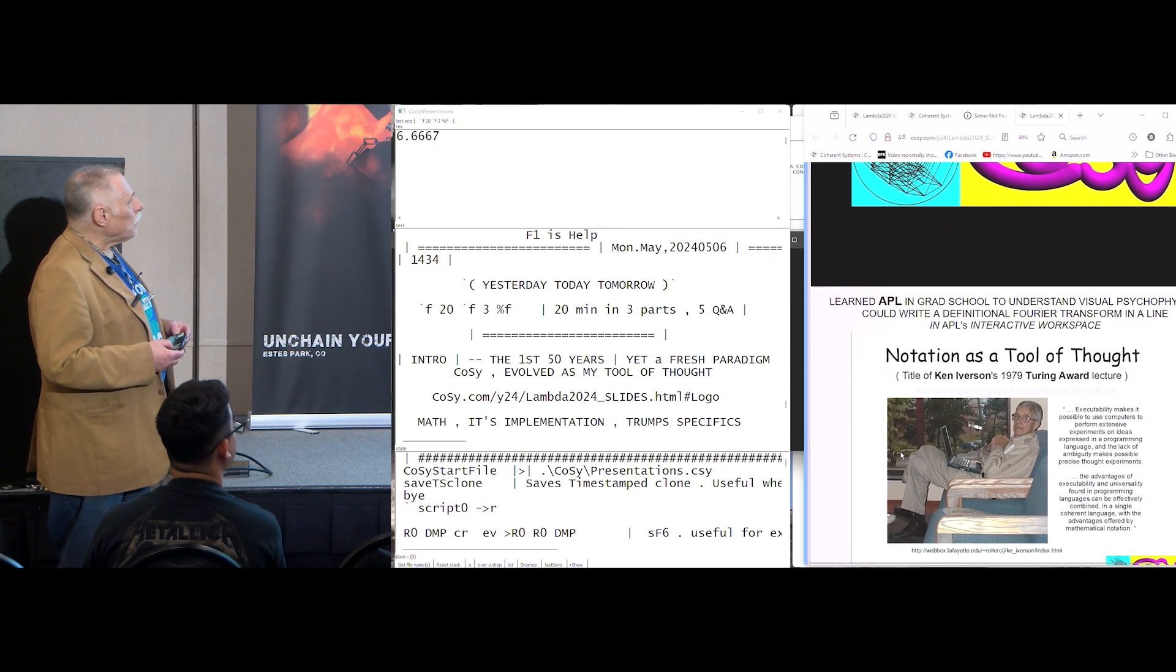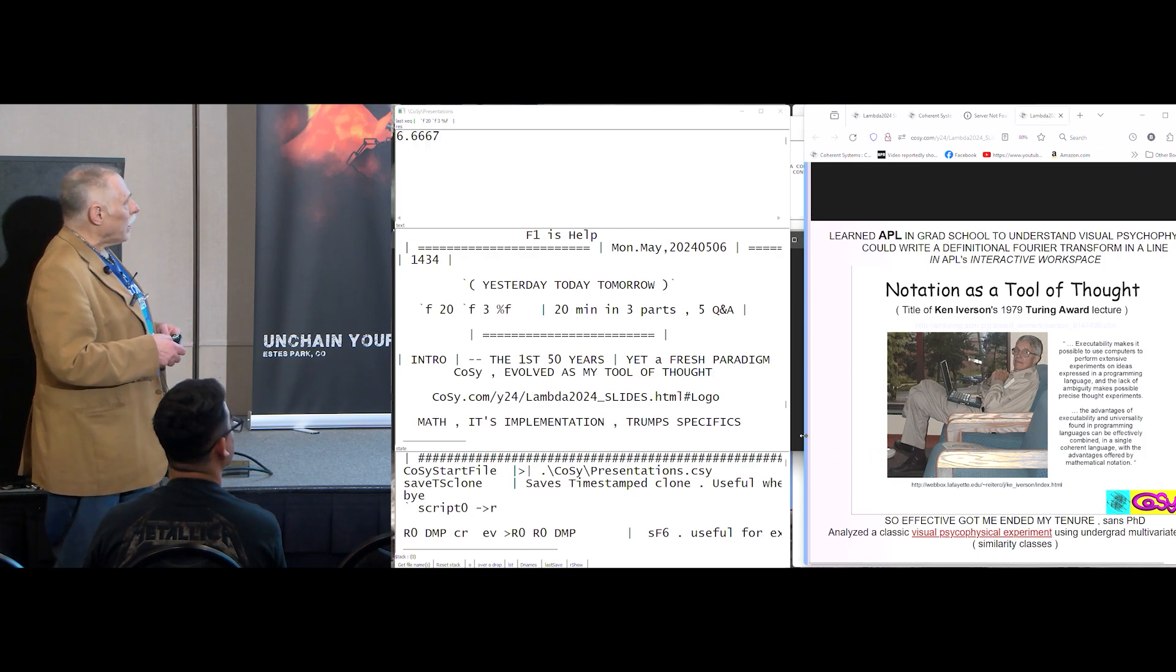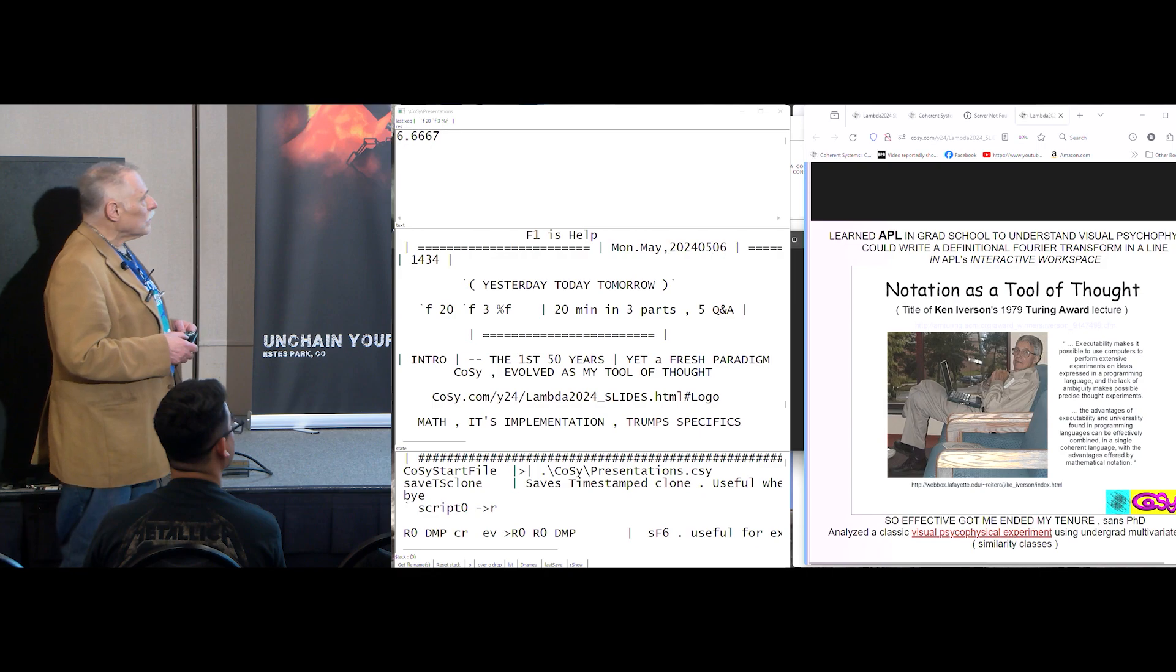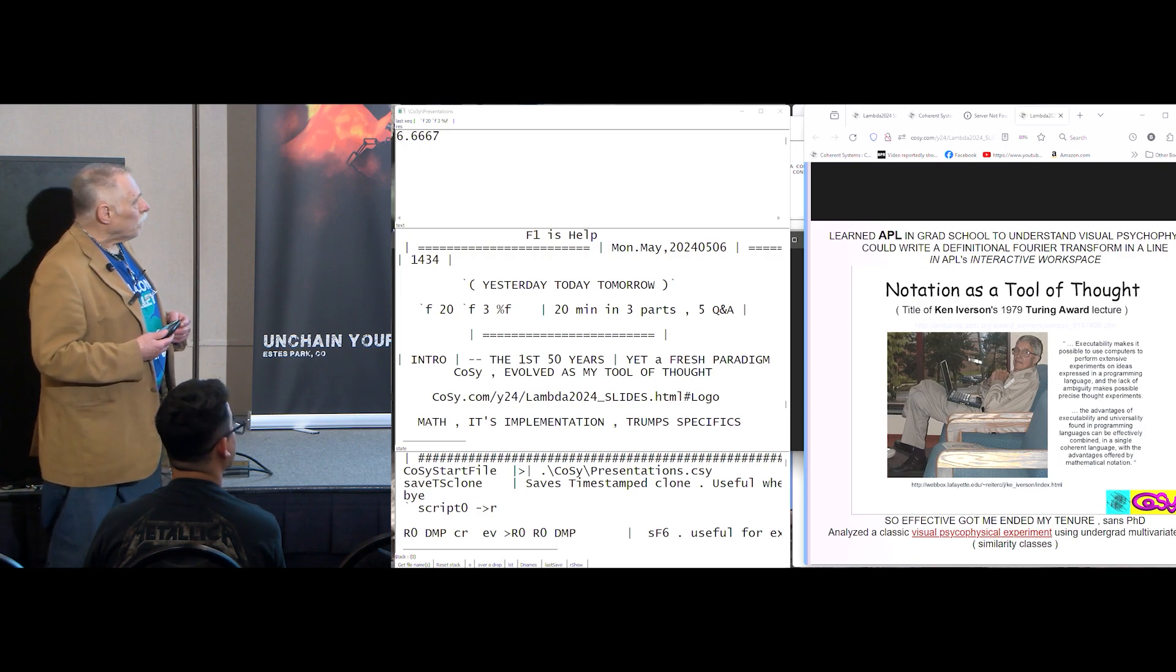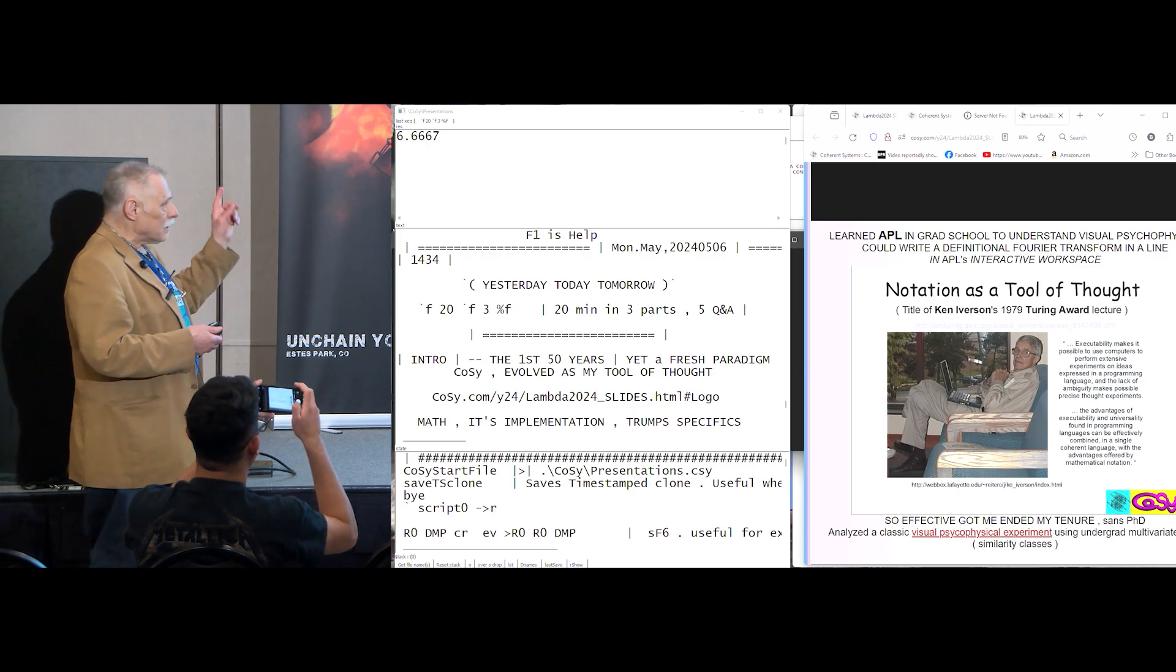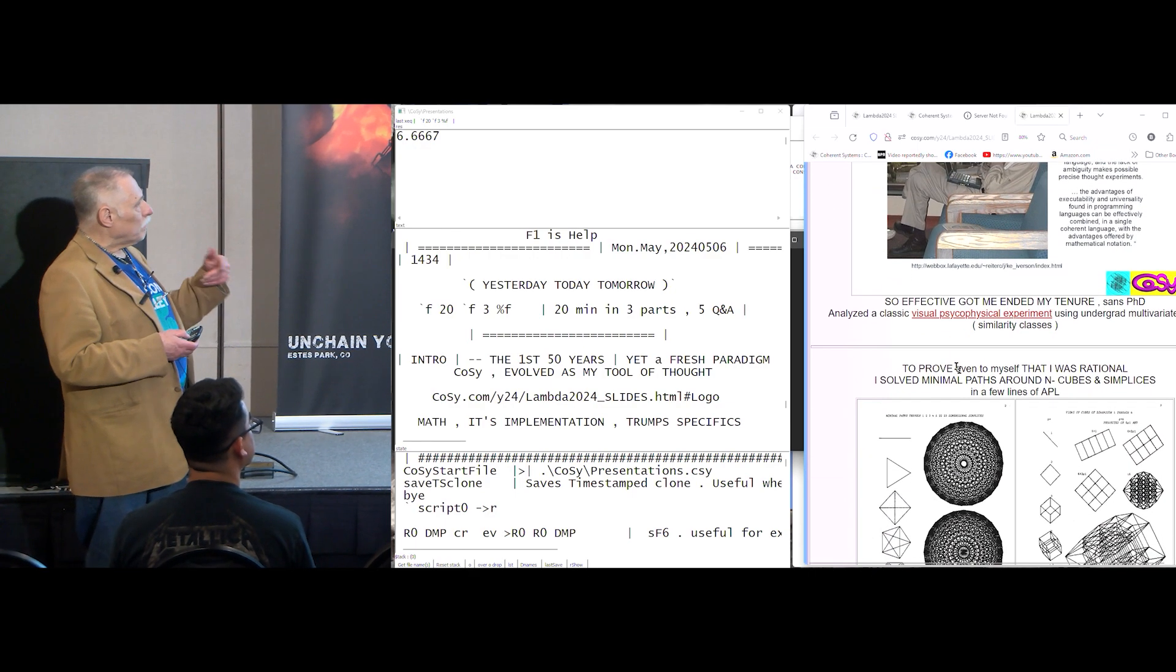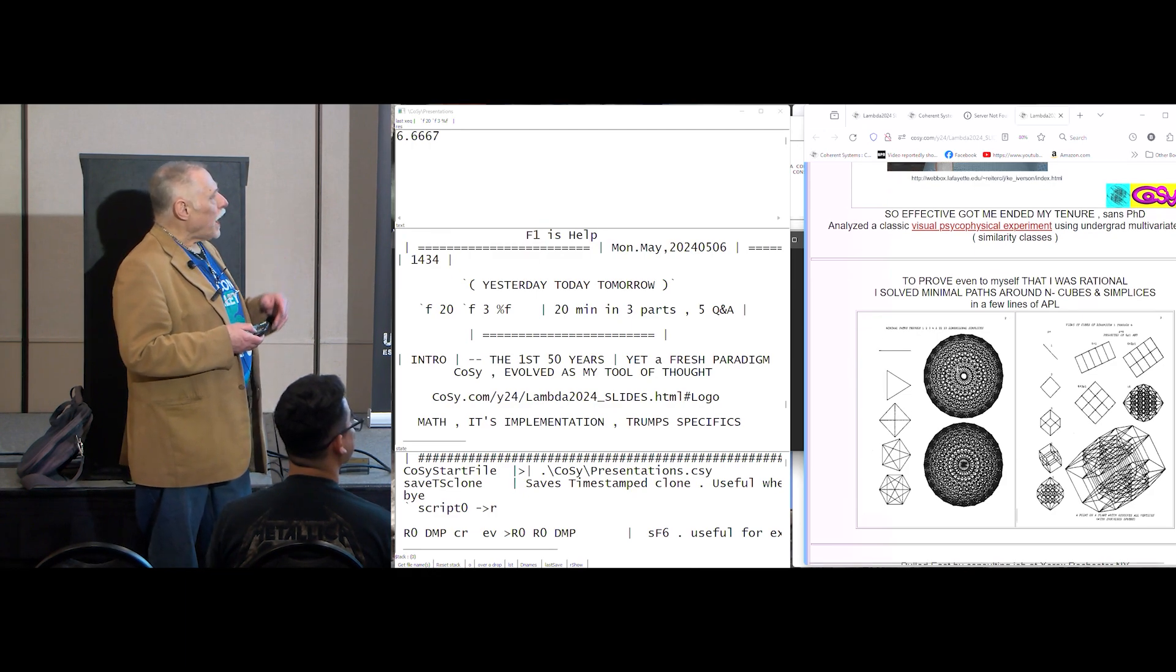I learned APL in grad school, trying to understand psychophysics, how brains work. And APL came to the conference, and this is Ken Iverson. And his Turing, 1978 Turing Award was for notation as a tool of thought.